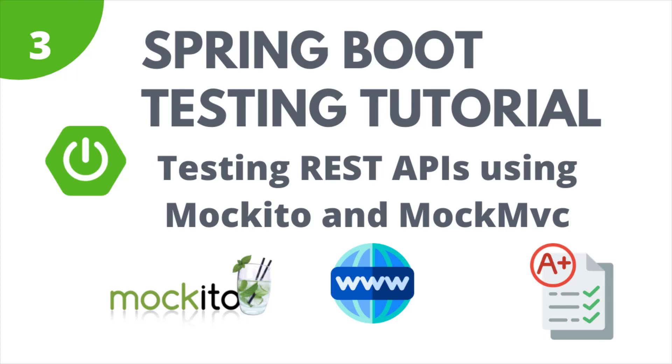In this tutorial, we are going to learn how to write tests for the Spring Boot REST APIs using Spring's MockMVC.